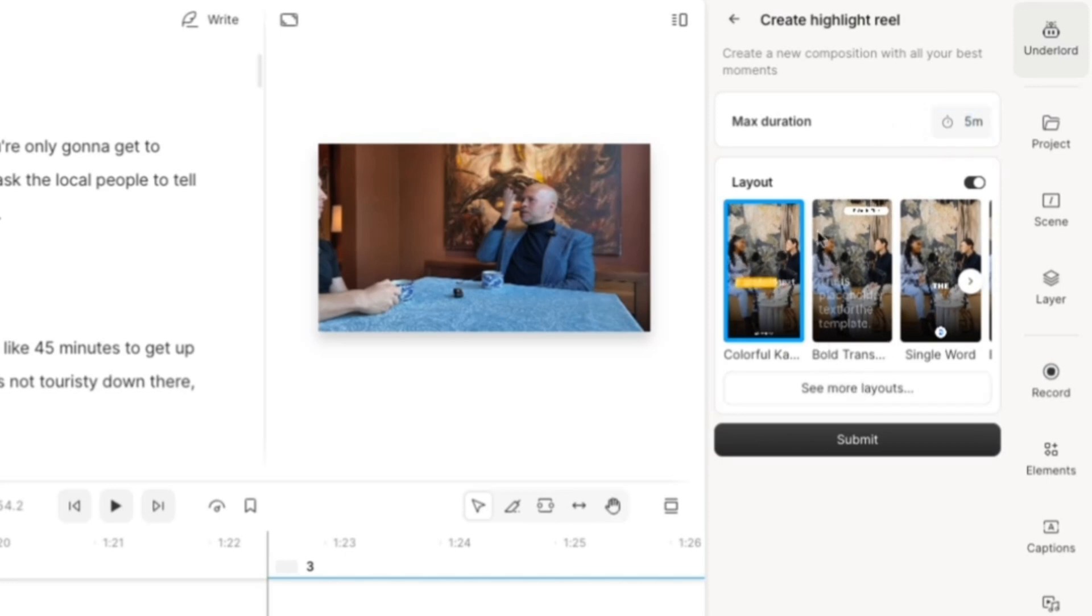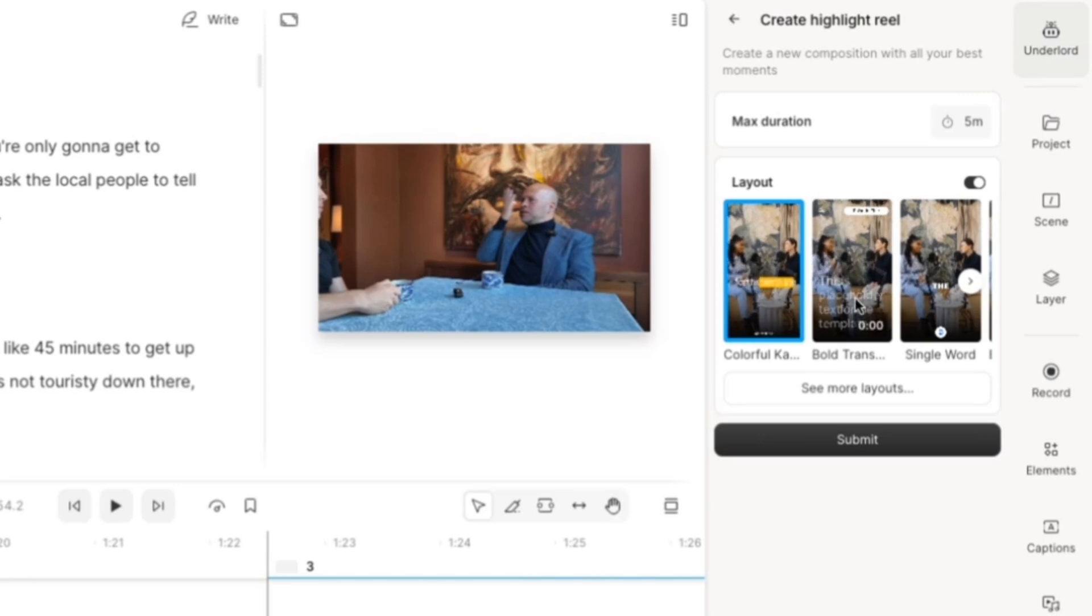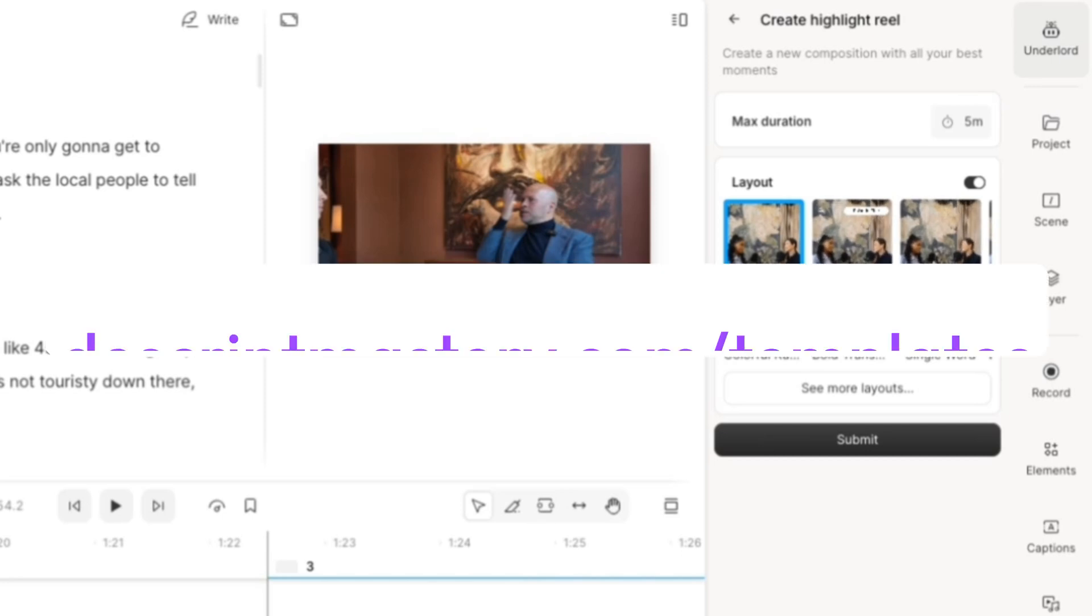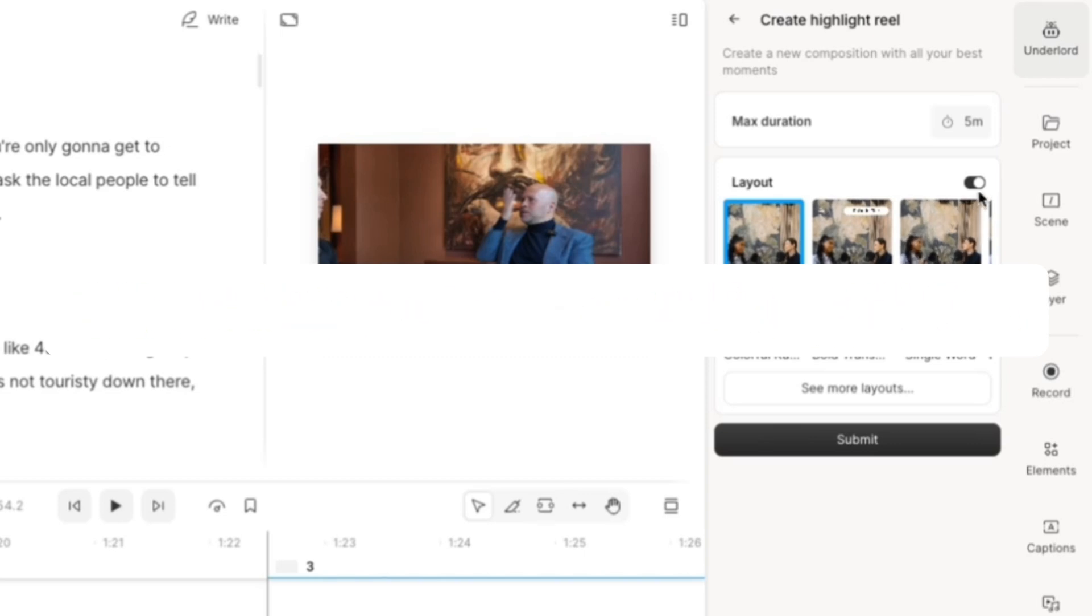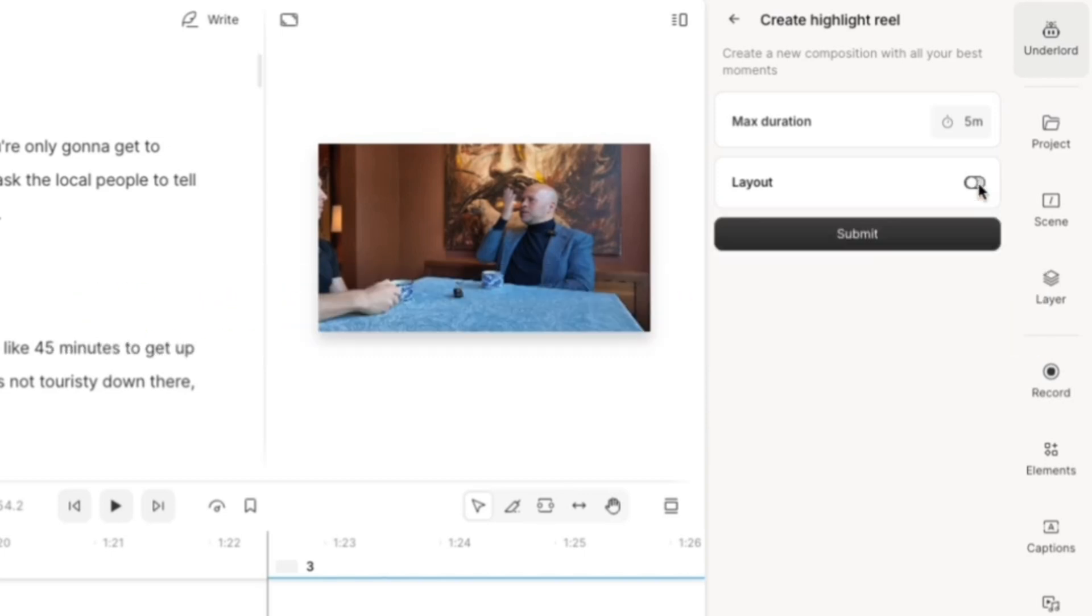And then I can choose to put it into one of these layouts. These are like templates that Descript has built. You can also build your own templates and put them in here. And if you want to get my templates, you can download them for free on DescriptMastery.com. But for now, I'm just going to turn off the layout and I'm going to hit Submit.